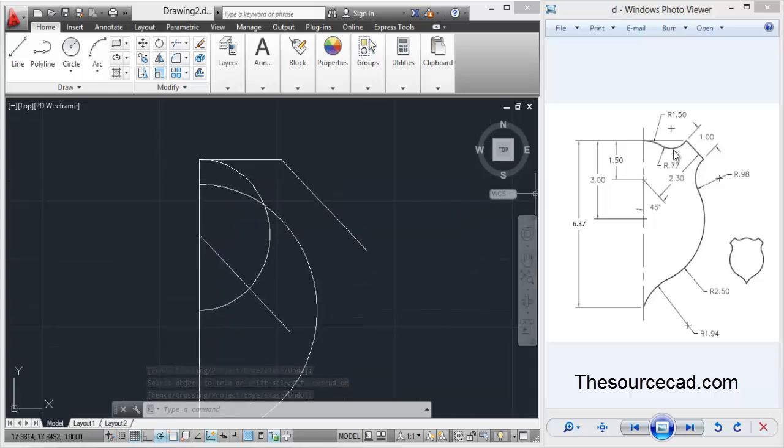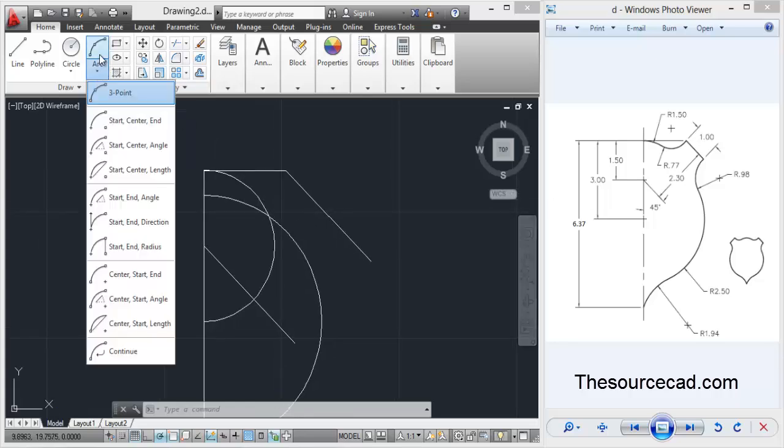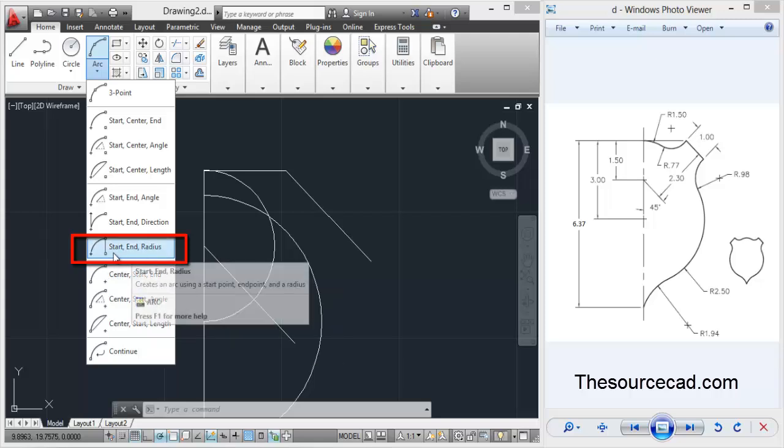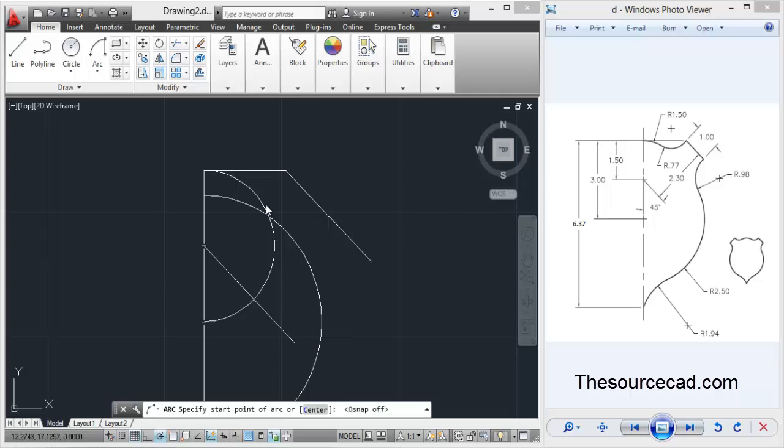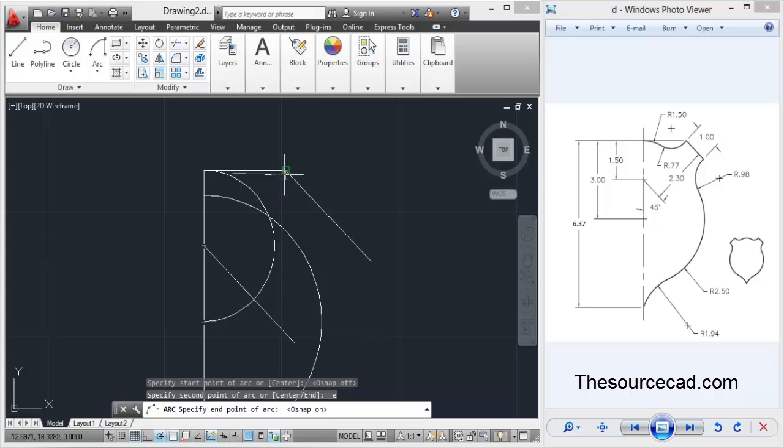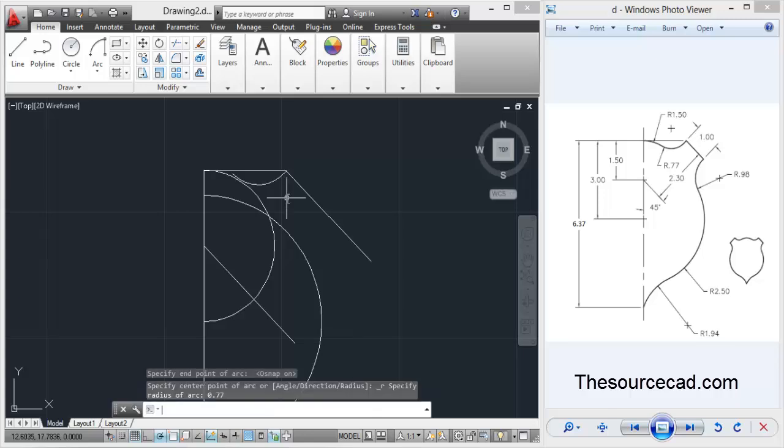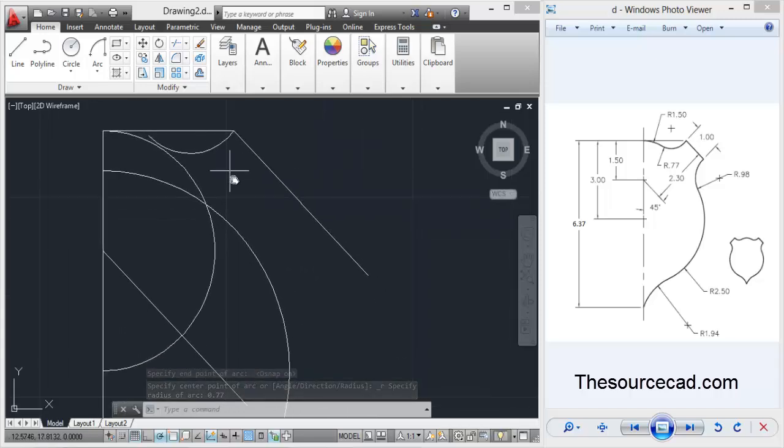Now I'll make this arc of length 0.77 unit radius. For that, go to arc tool and from this arc tool I'll select start and end radius. Select it and turn O snap off. Click on this point anywhere - you don't need to be precise, just click anywhere on this. Then click again with O snap on, click this endpoint and enter a radius of 0.77 units. Here we have the arc, but it's not touching this point.